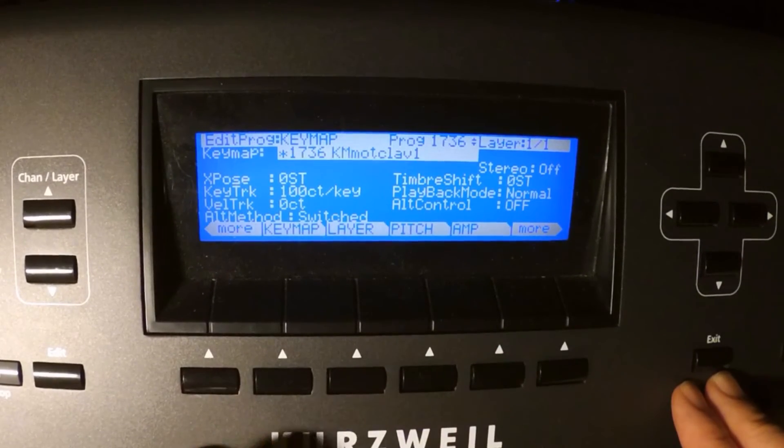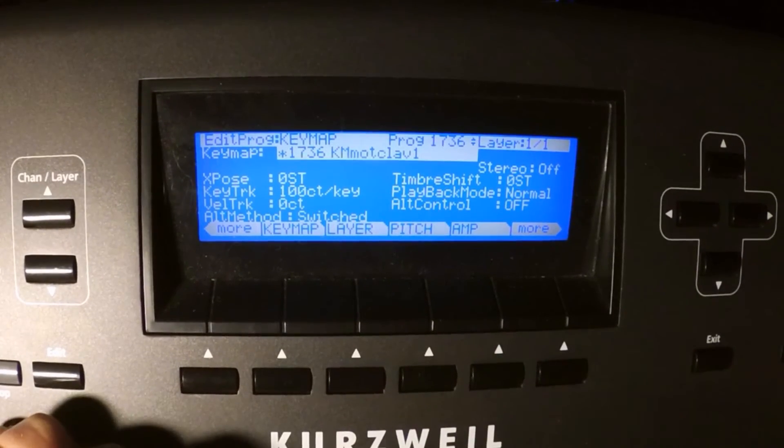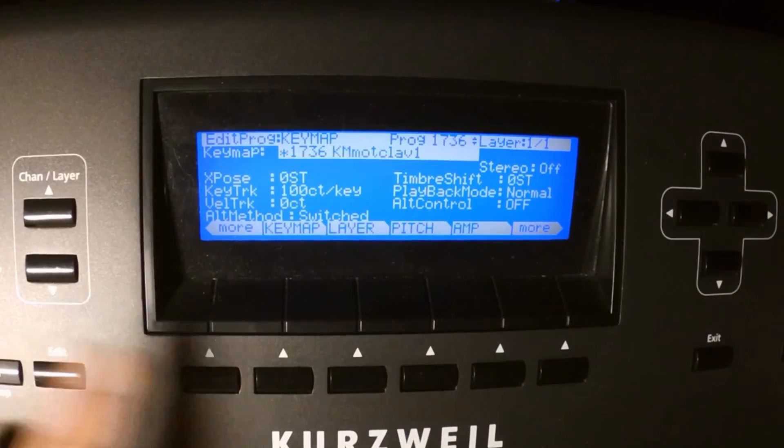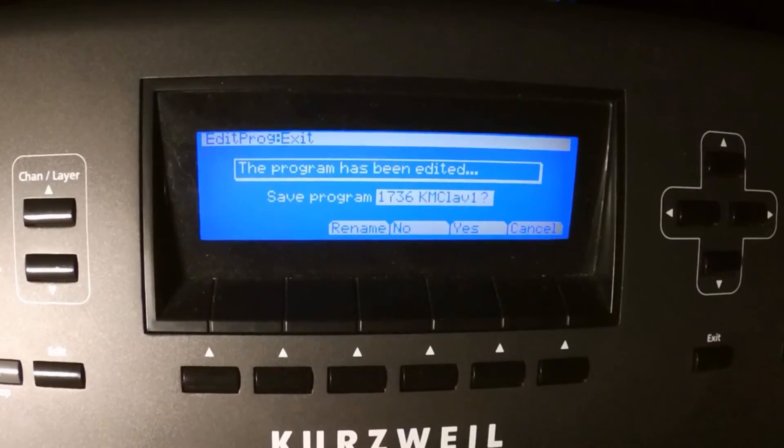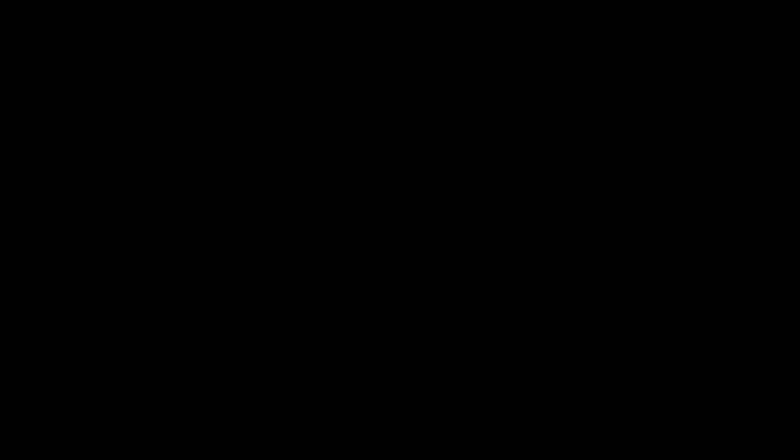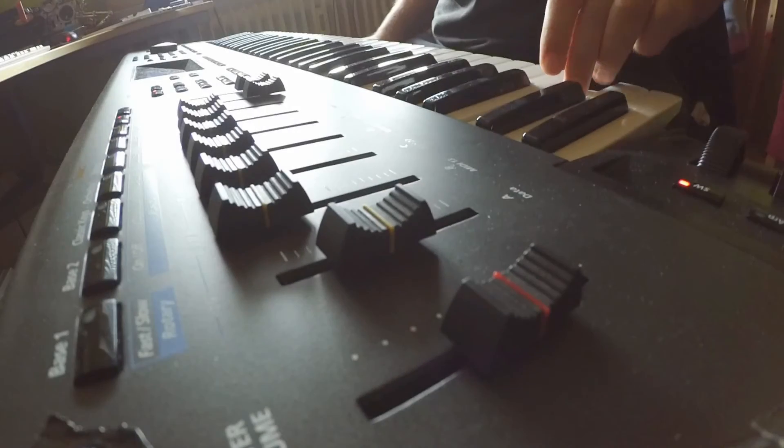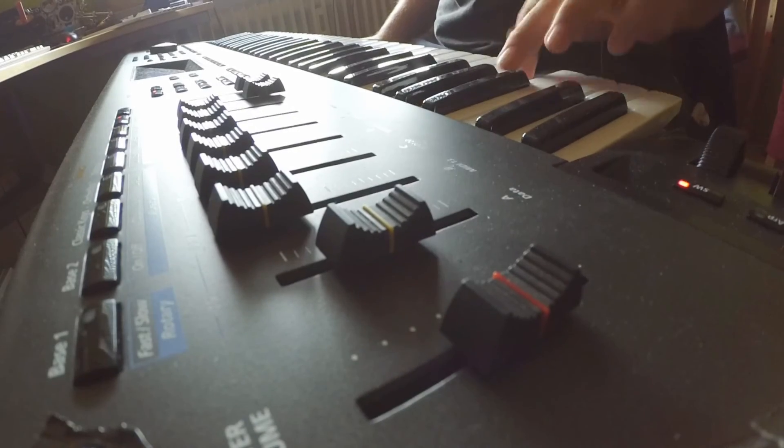Now you are back in the program edit and you can start to program a nice sound. I have done some programs for that keymap now. Let's check them out.